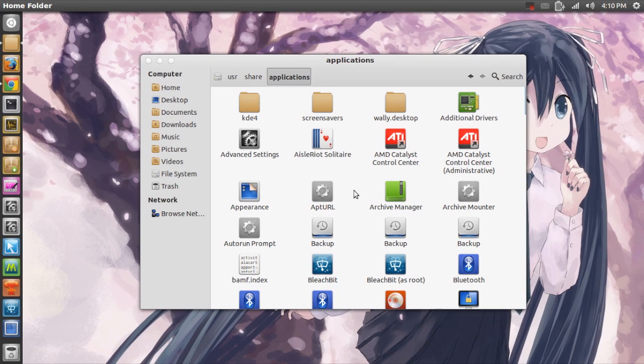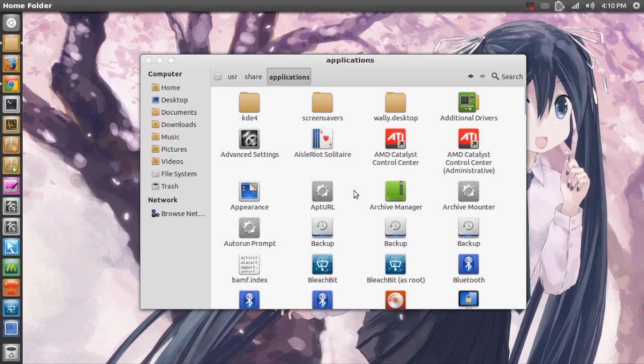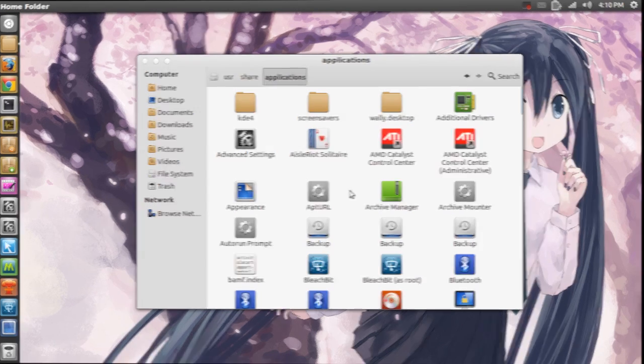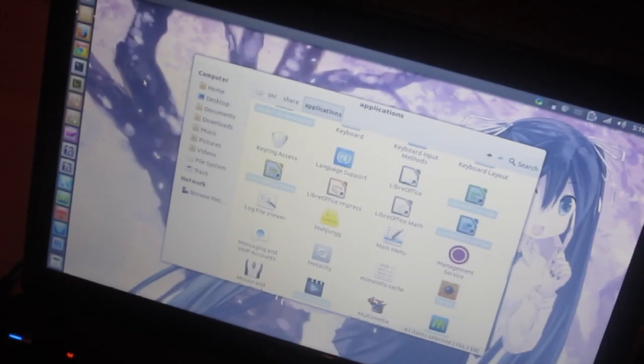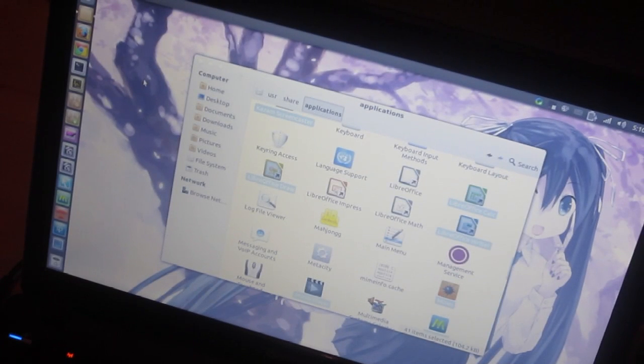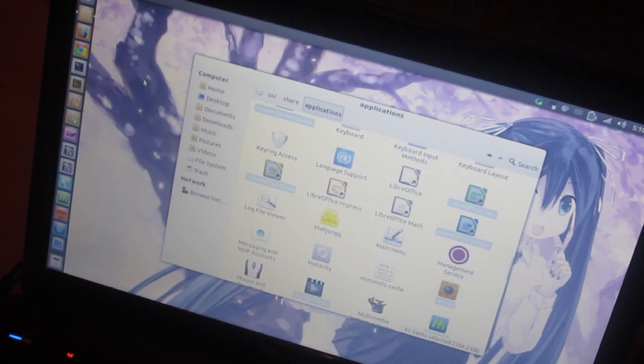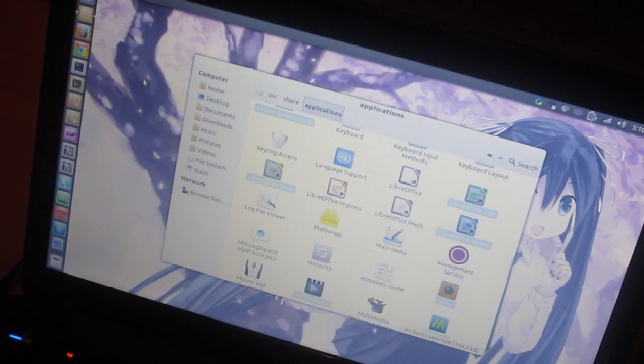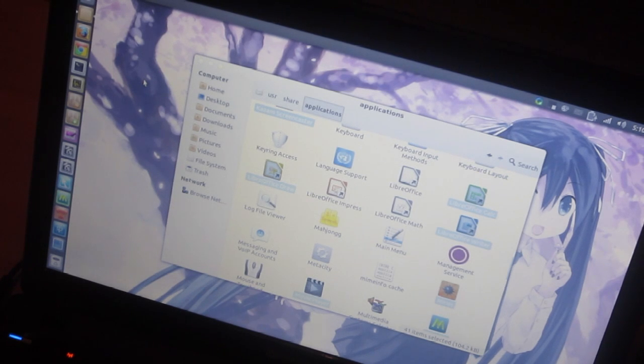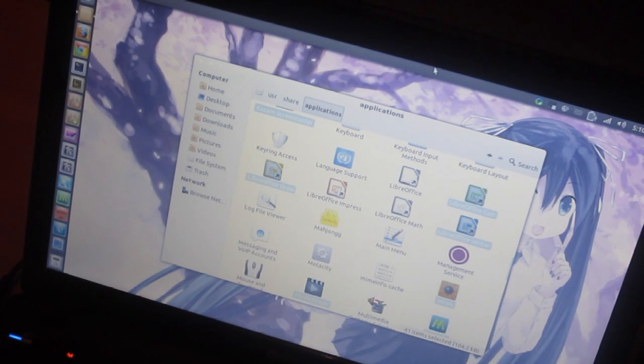I'm going to switch to my camera right now so you can get a better view. Okay, now I've chosen all my applications, so let's just press enter. 3, 2, 1, here we go!